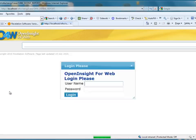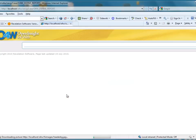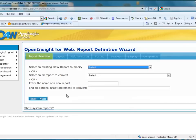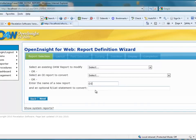The first thing that's going to happen is that we'll be prompted to log in. O4W has a default login of O4W, and the password is the same, so I'll log in. I'm going to create the name of a new report and call it D3_cust, then click Next.